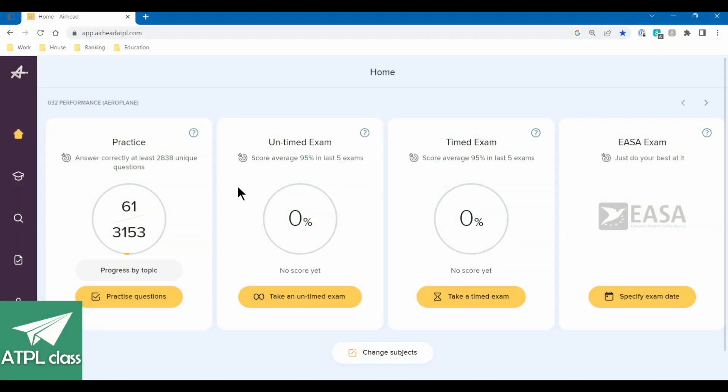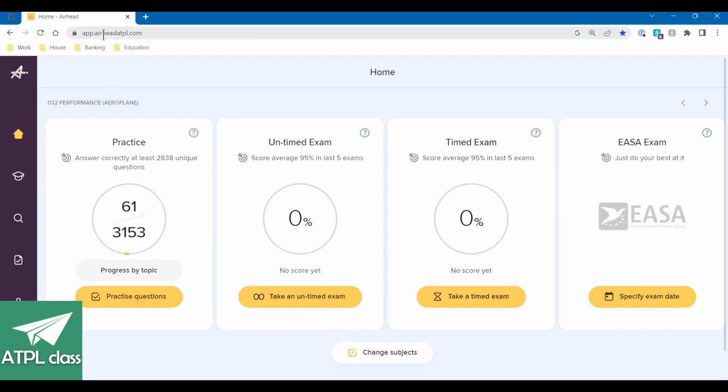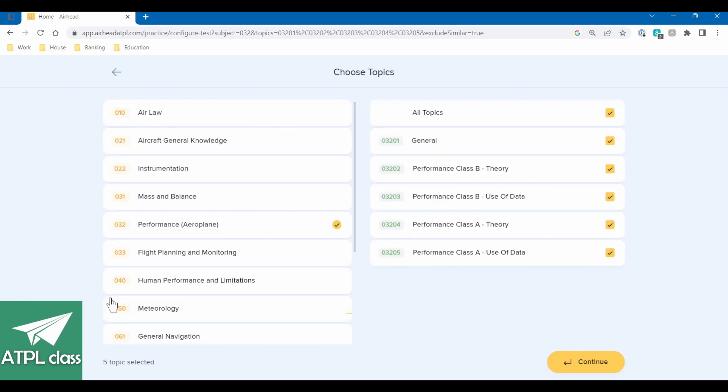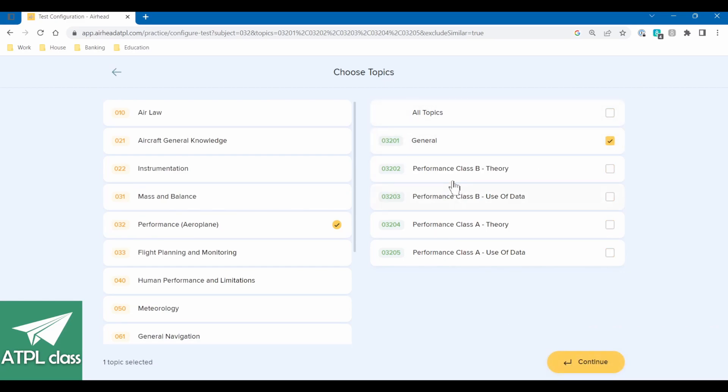Hello and welcome to the halfway practice study session for performance. I'm going to be using a question bank, answering questions, show you how I would tackle them. I've got a question bank which is the Airhead ATPL, they've given me access so I can show off some of the features. It's very simple basic design, you've got practice, the home screen, search and questions, mock exams, your settings. We're going to practice questions. We've got performance selected already, we're not doing all topics, we're just going to do general because we're just about halfway through.